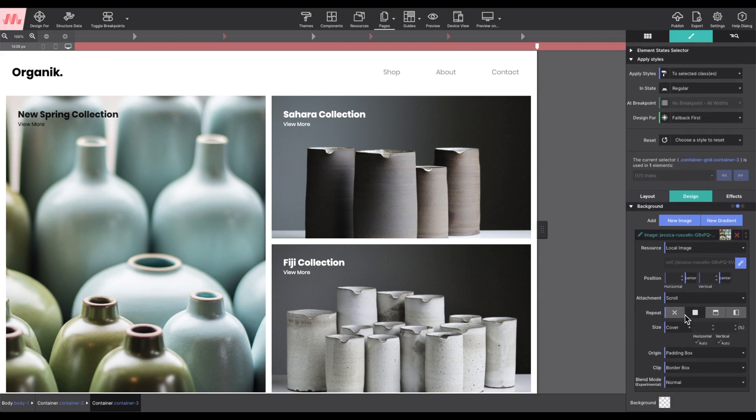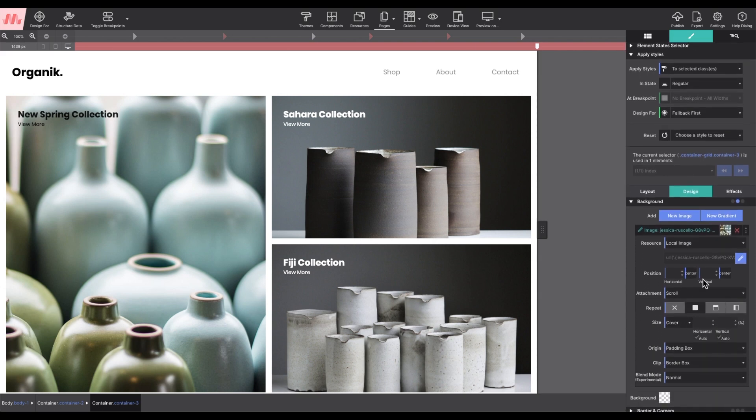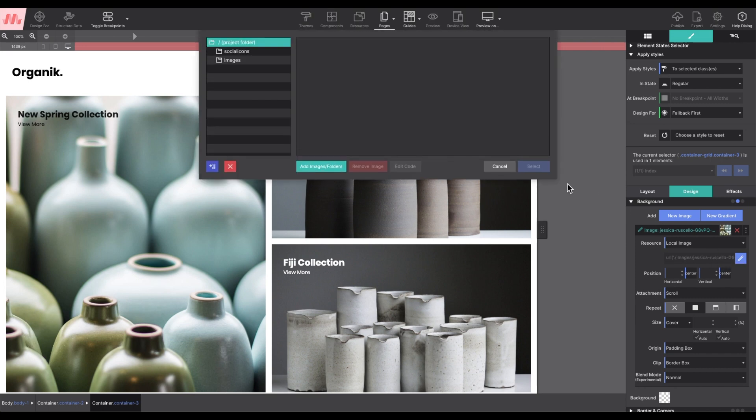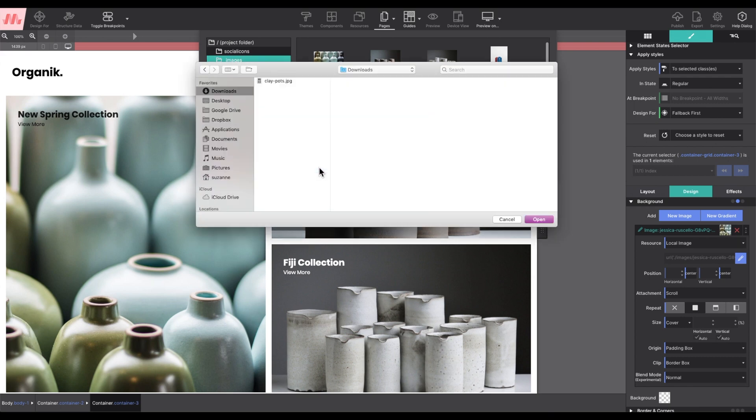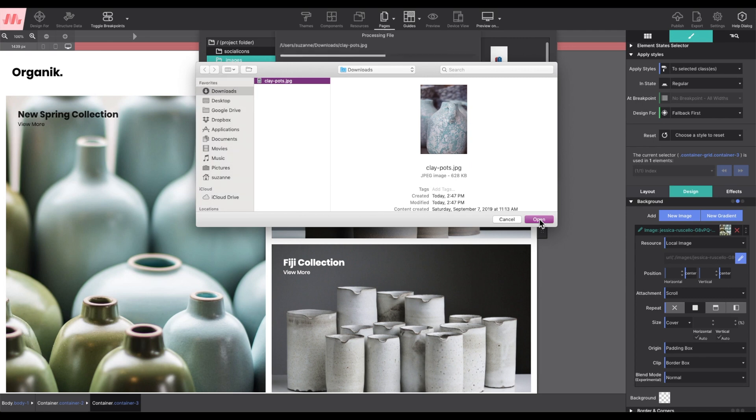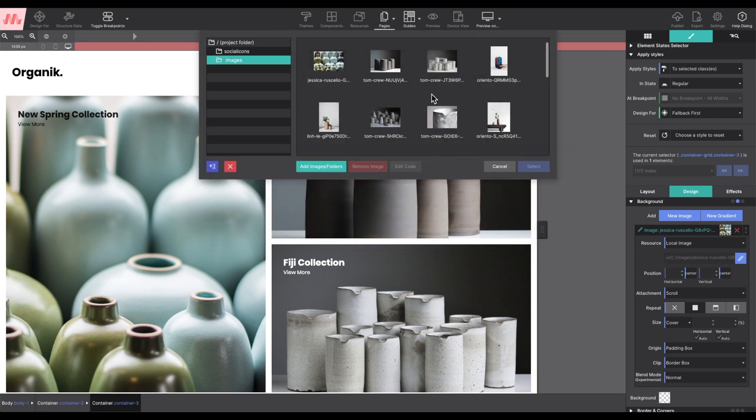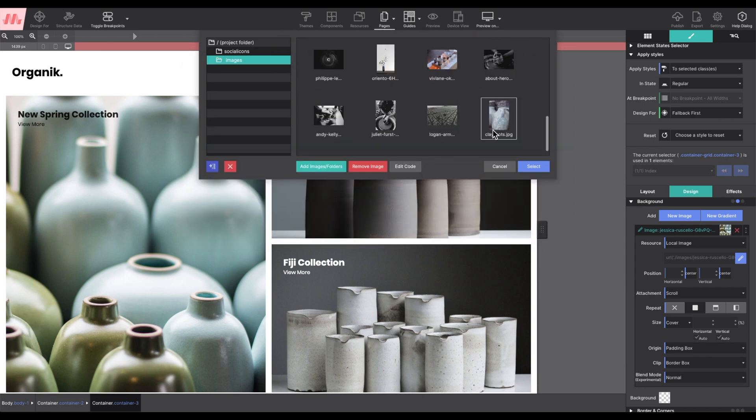Clicking on the image source name will expand the resource controls. The pencil will launch your project resources where you can choose a new image. Select add files and folders to import those new photos into the project.